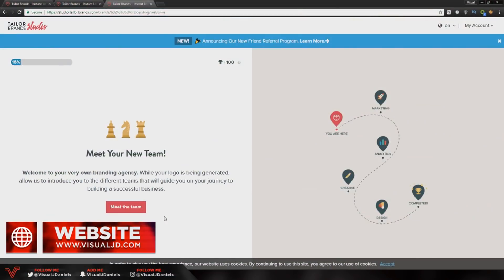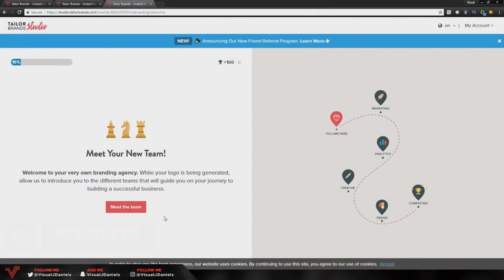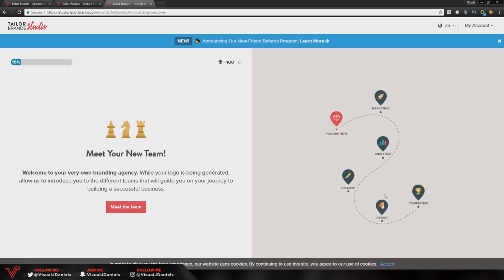So I now have the premium plan and it will introduce you to the whole guide. As you can see it says we will introduce you to your very own branding agency and they're going to help you market your business, help you with analytics, the creative side, the design side, and then of course the completion.